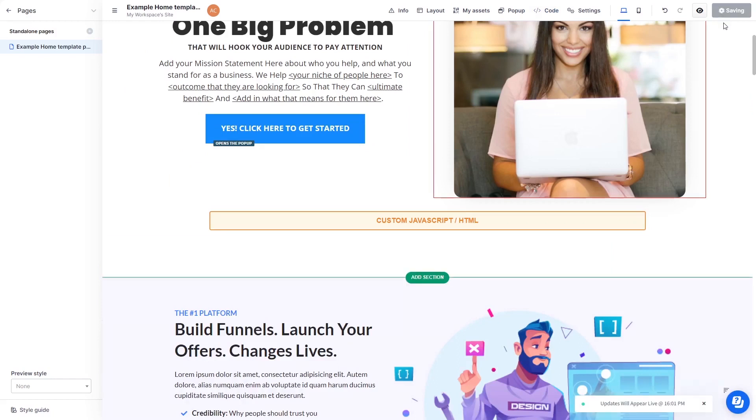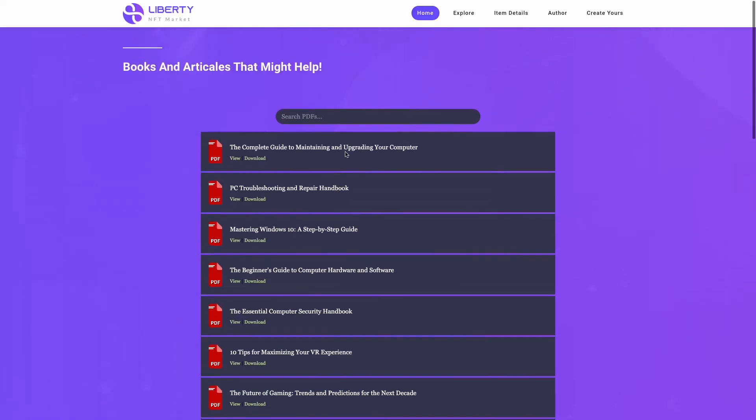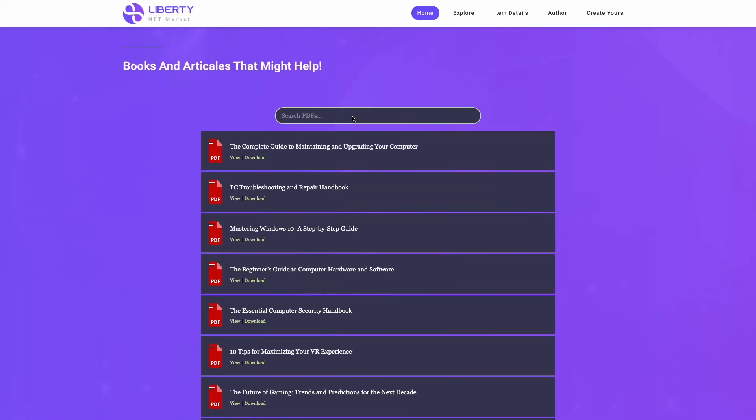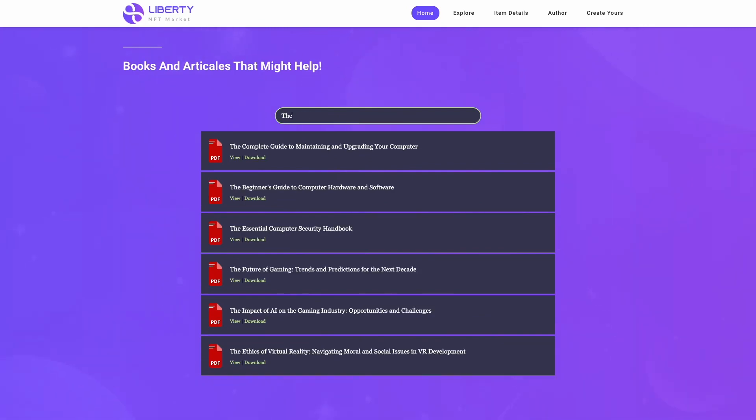And that's it. Now the PDF viewer will show on your website.